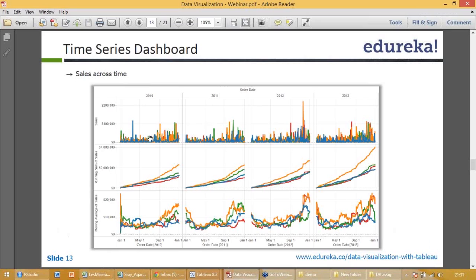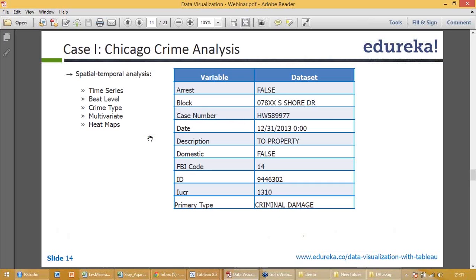This is again trend analysis, multiple trend analysis at one go. So it gives me moving average, running sum of sales, running sum of sales and moving average. That's one thing I wanted to show.